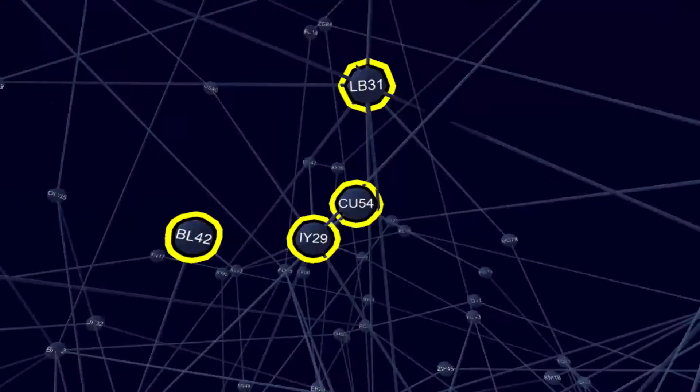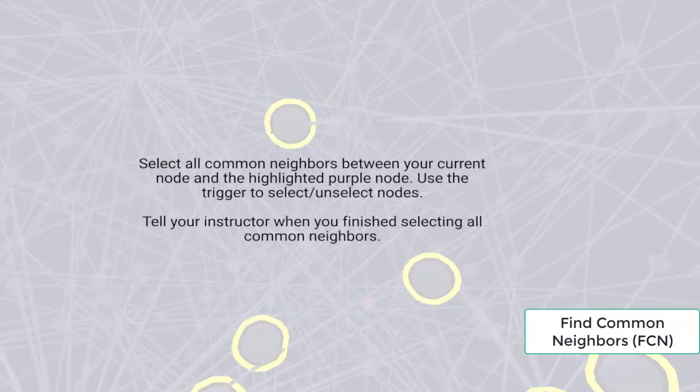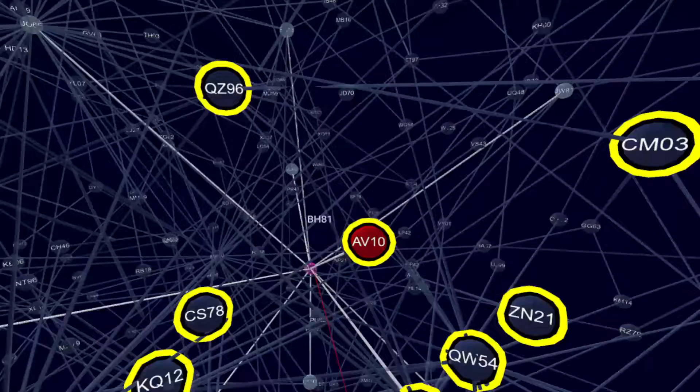The next task requires users to find common neighbors between two given nodes. Users had to select and mark all target nodes with the controller. We measure completion time and correctness.